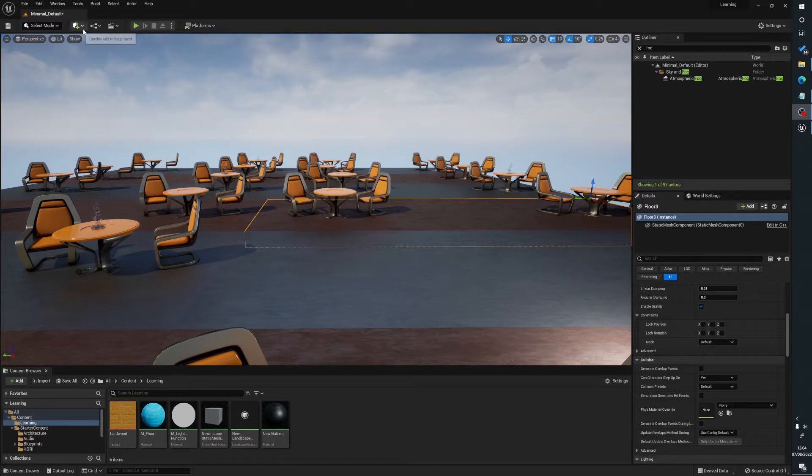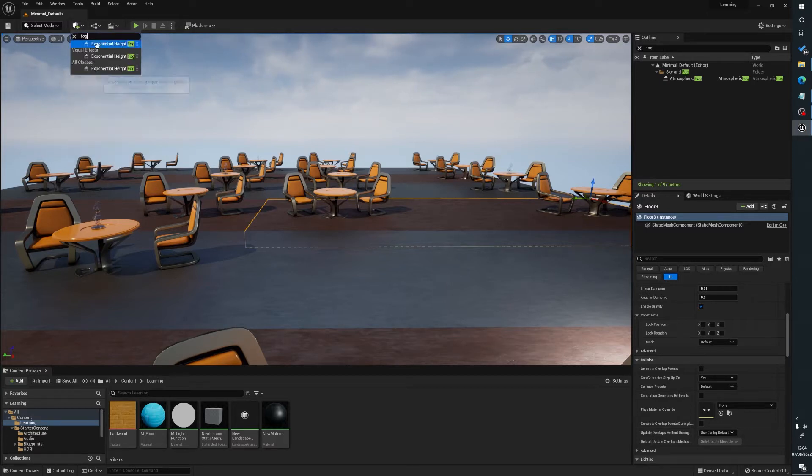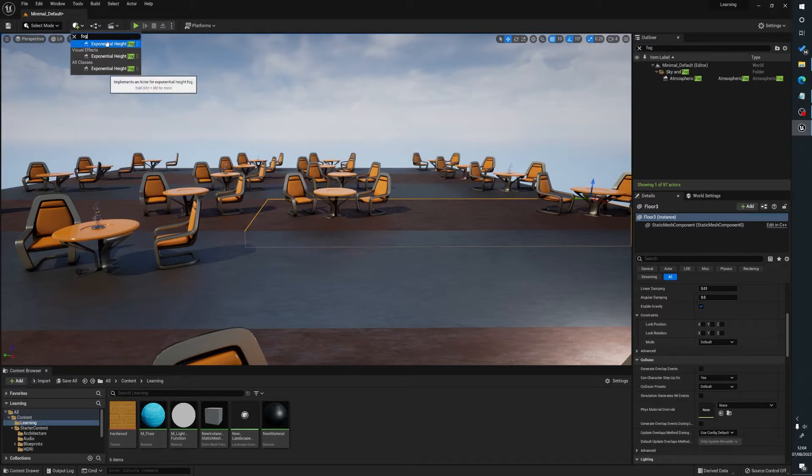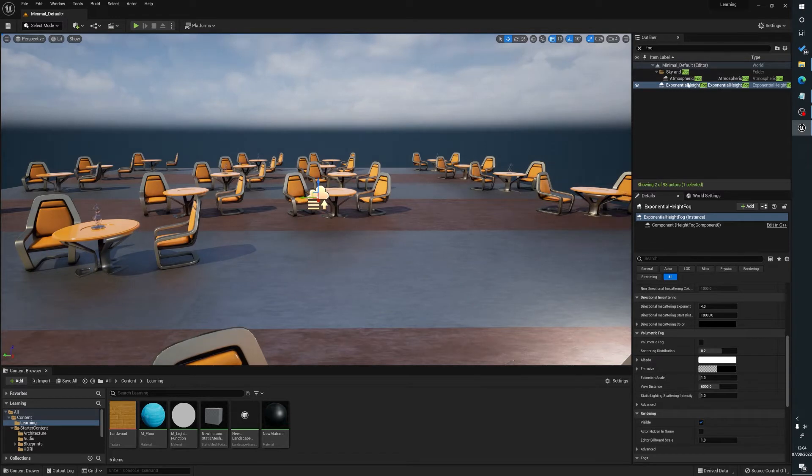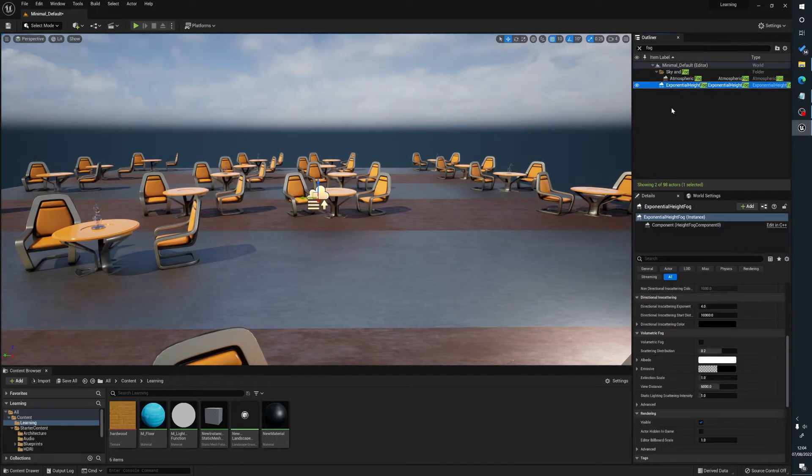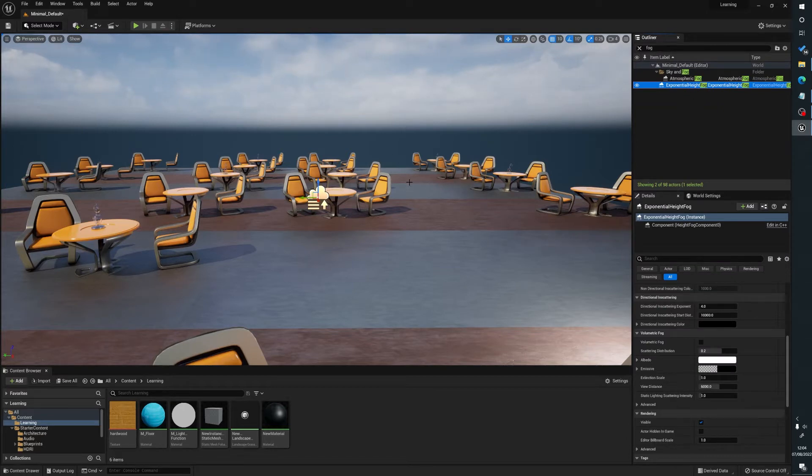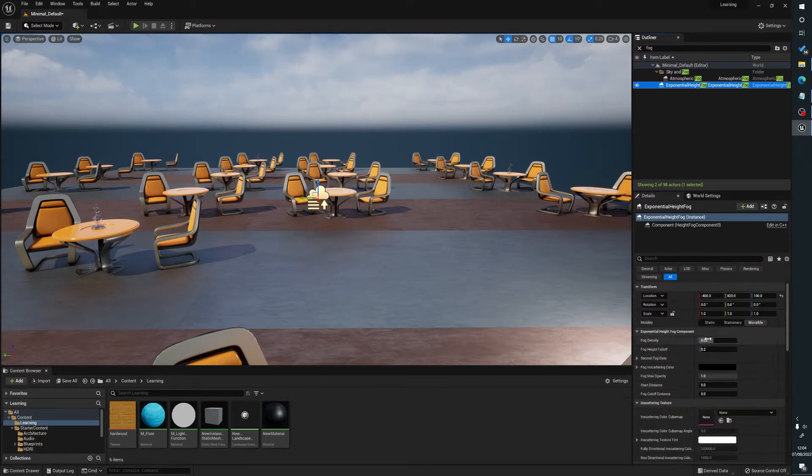What we're going to do is go up to this cube with a square and we're going to type in fog. And we're going to select the exponential height fog. Ignore that I've got an atmospheric fog that comes by default with Unreal, we're just going to be looking at how to apply a fog to a scene. So we click on our exponential height fog. And I've just set up a very basic scene here just so that we can see what's happening as we're doing things.